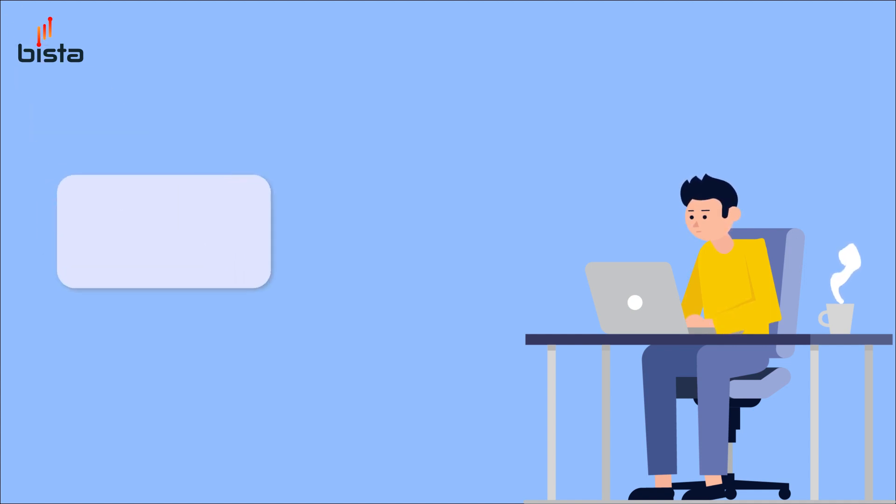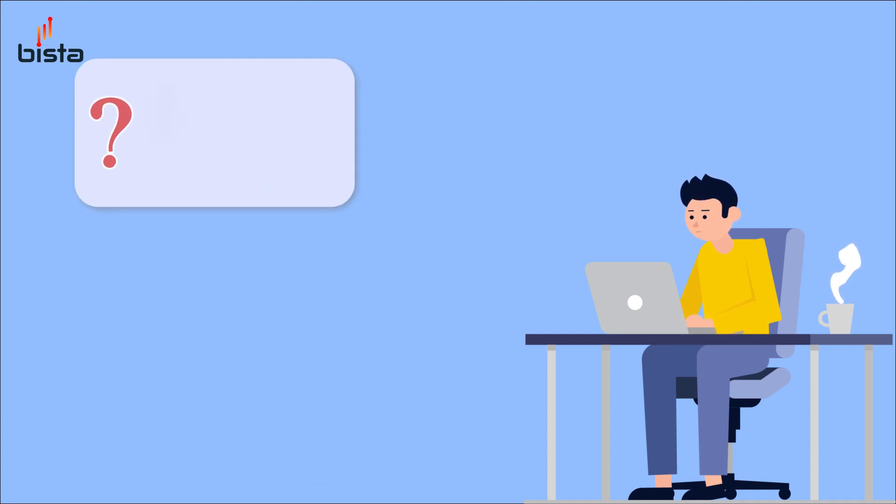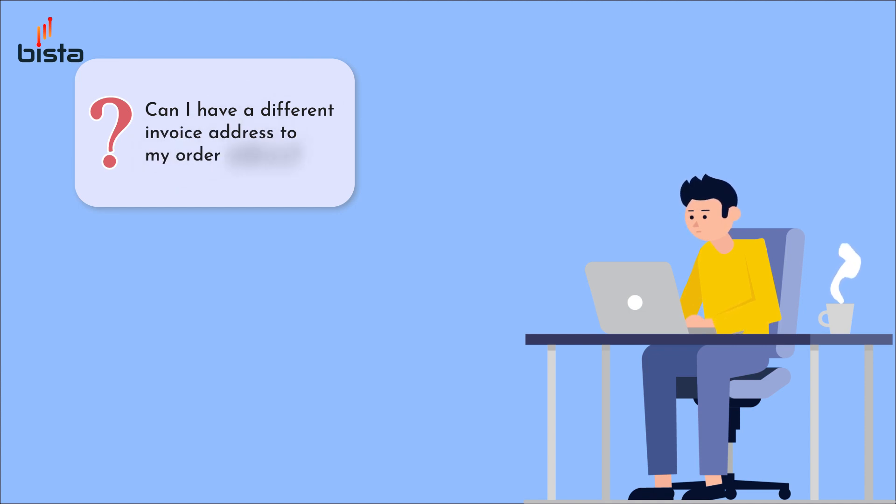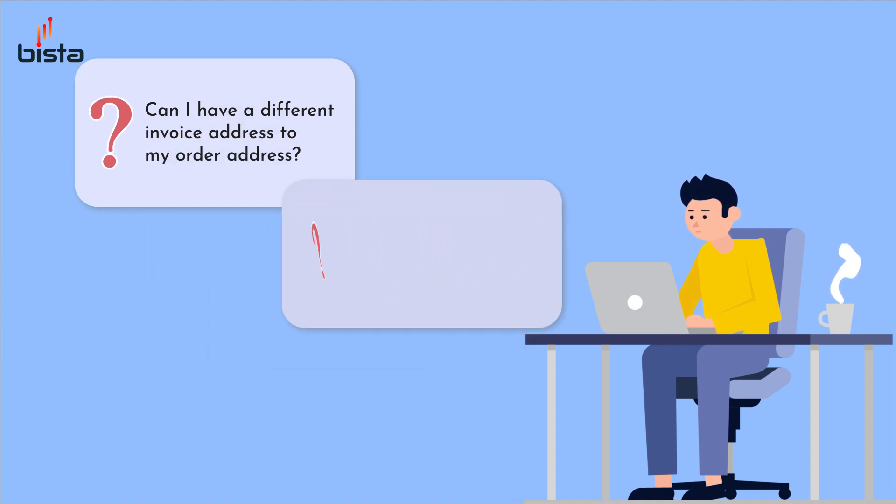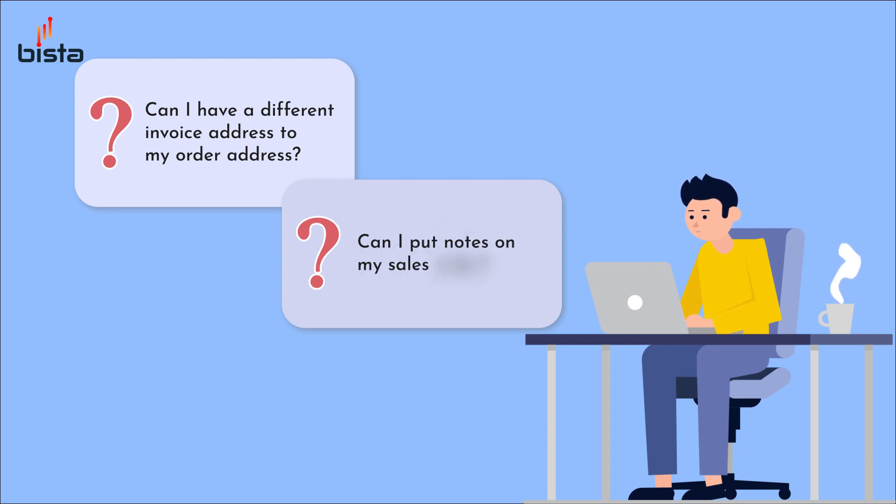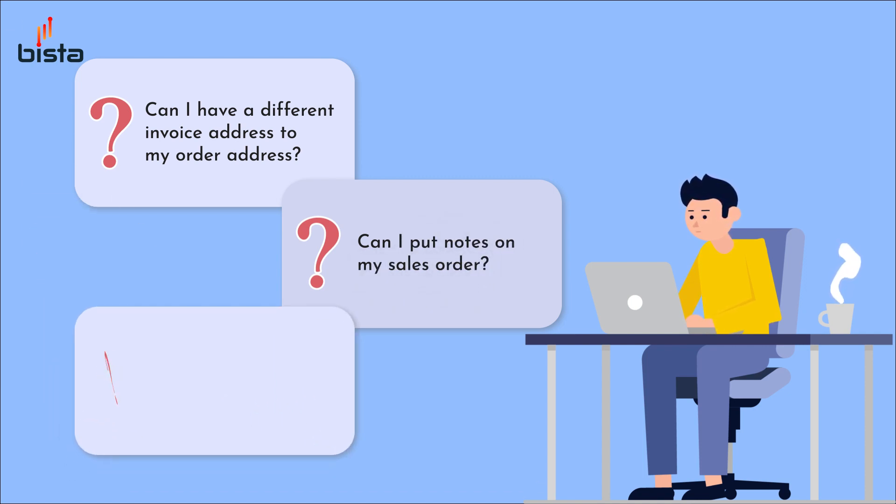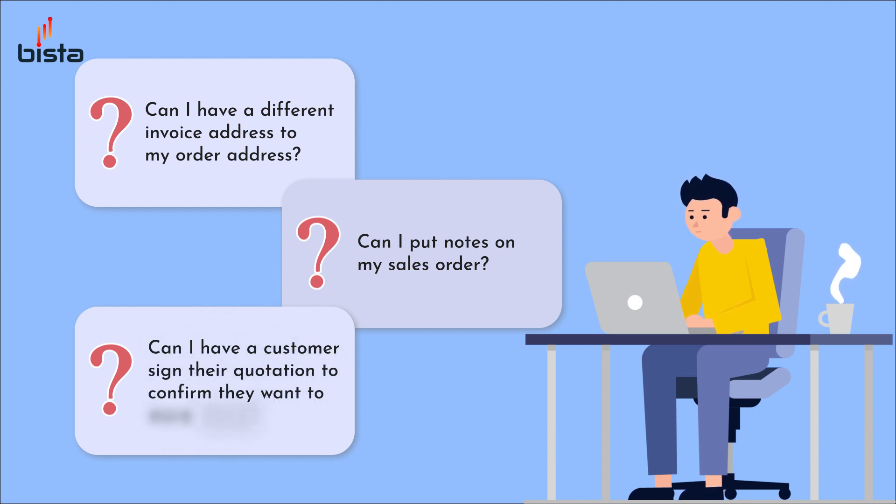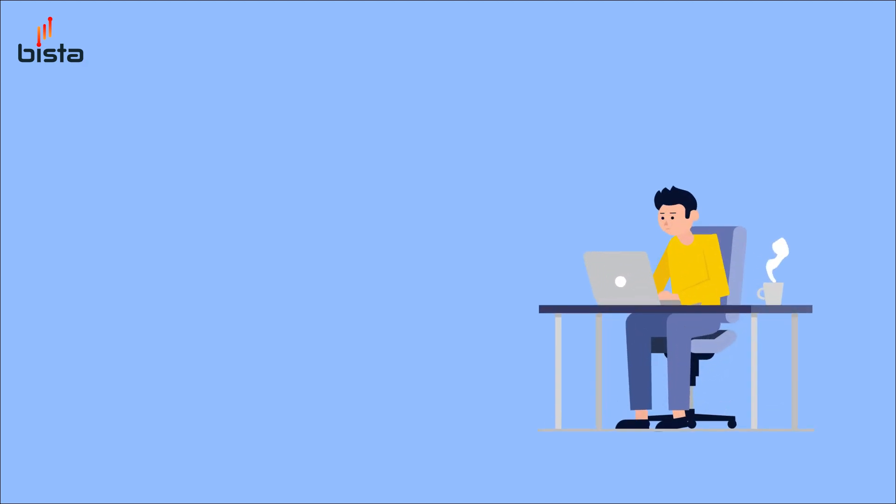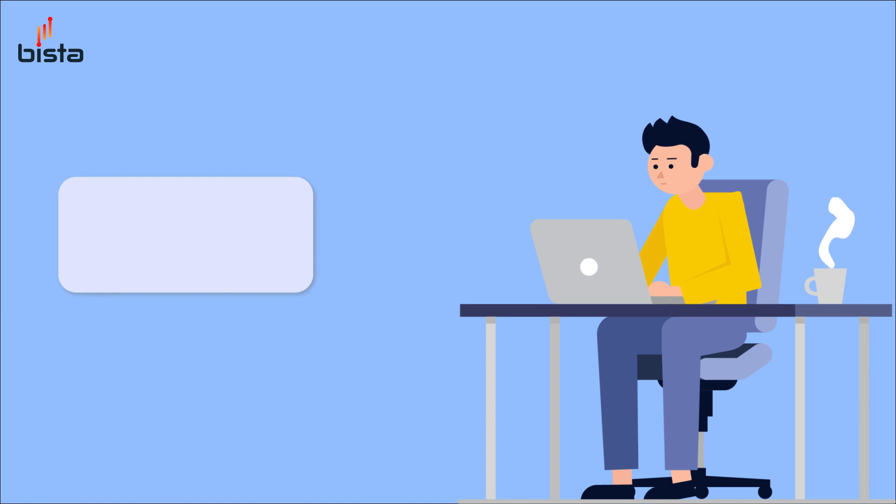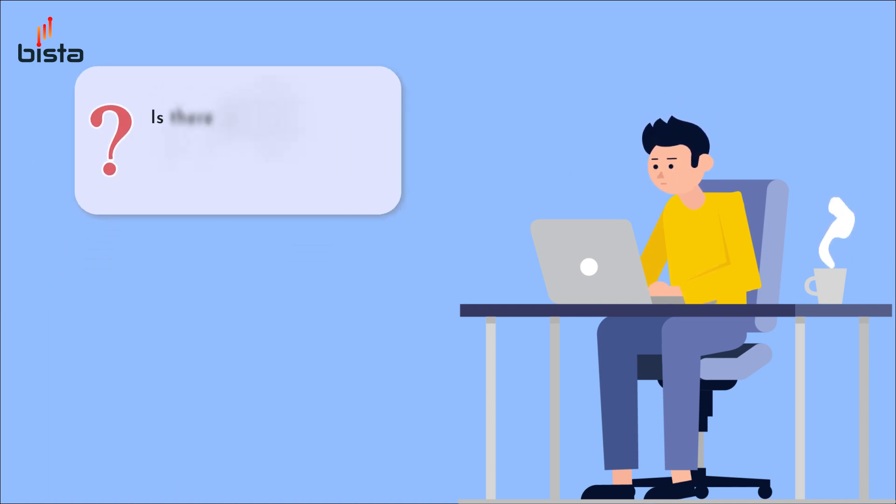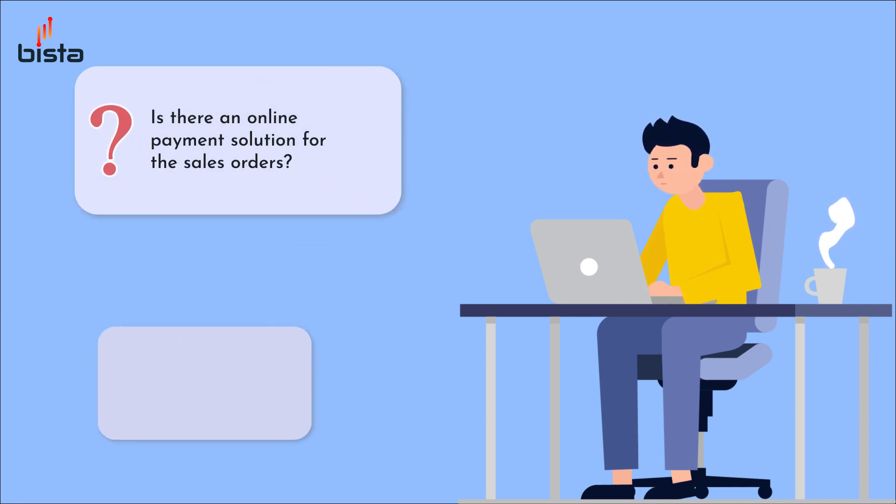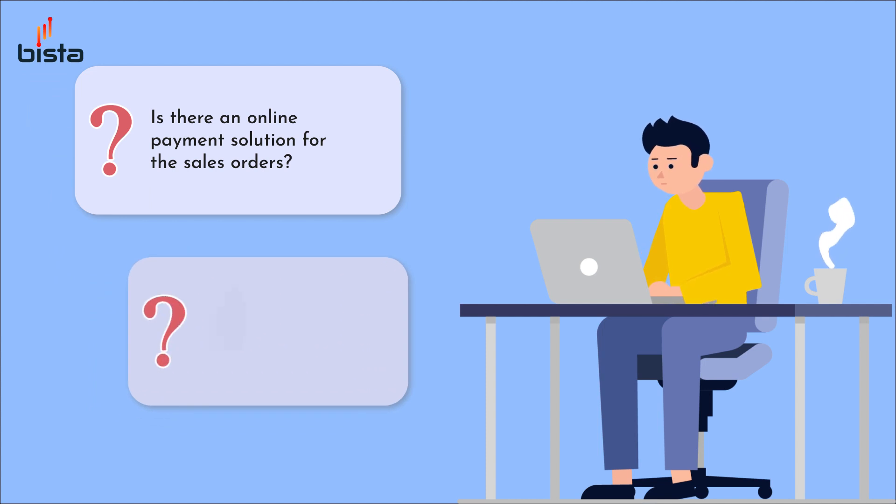Some of the questions that a manager might need to answer using the workflows in Odoo are: can I have a different invoice address to my order address? Can I put notes on my sales order? Can I have a customer sign their quotation to confirm they want to move ahead? Is there an online payment solution for the sales orders? What sales reporting does Odoo provide?